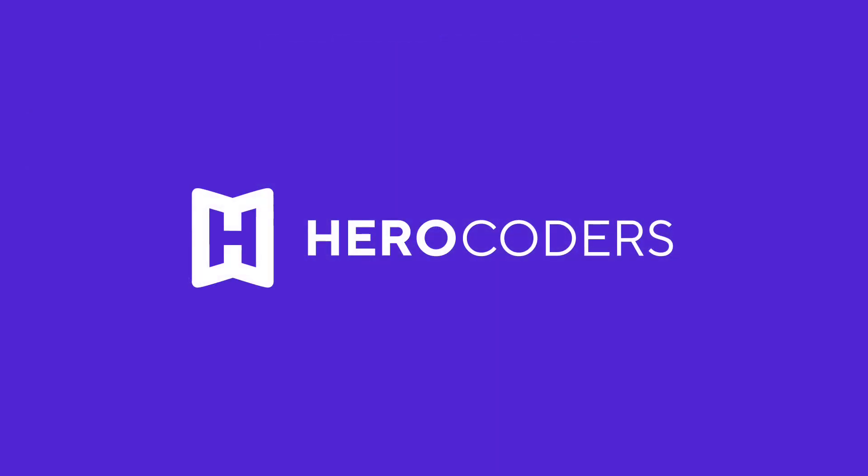Visit HeroCoders.com for more information about improved time tracking in Jira.